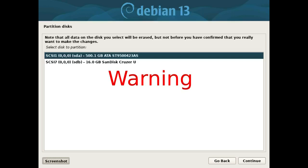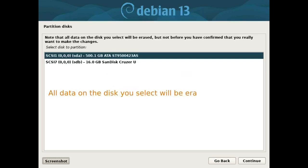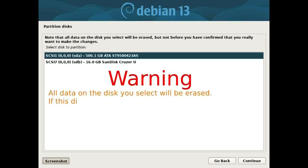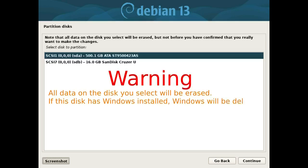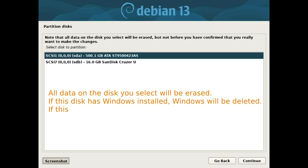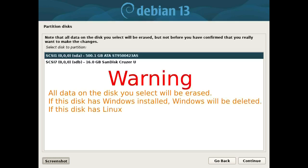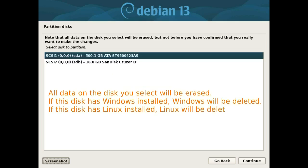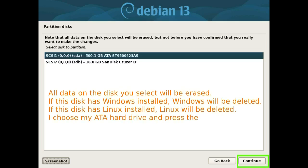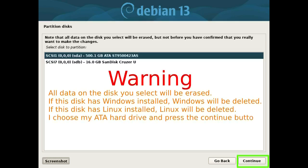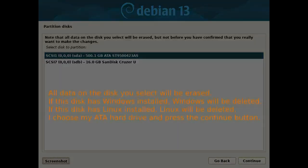Warning! All data on the disk you select will be erased. If this disk has Windows installed, Windows will be deleted. If this disk has Linux installed, Linux will be deleted. I choose my ATA hard drive and press the continue button.